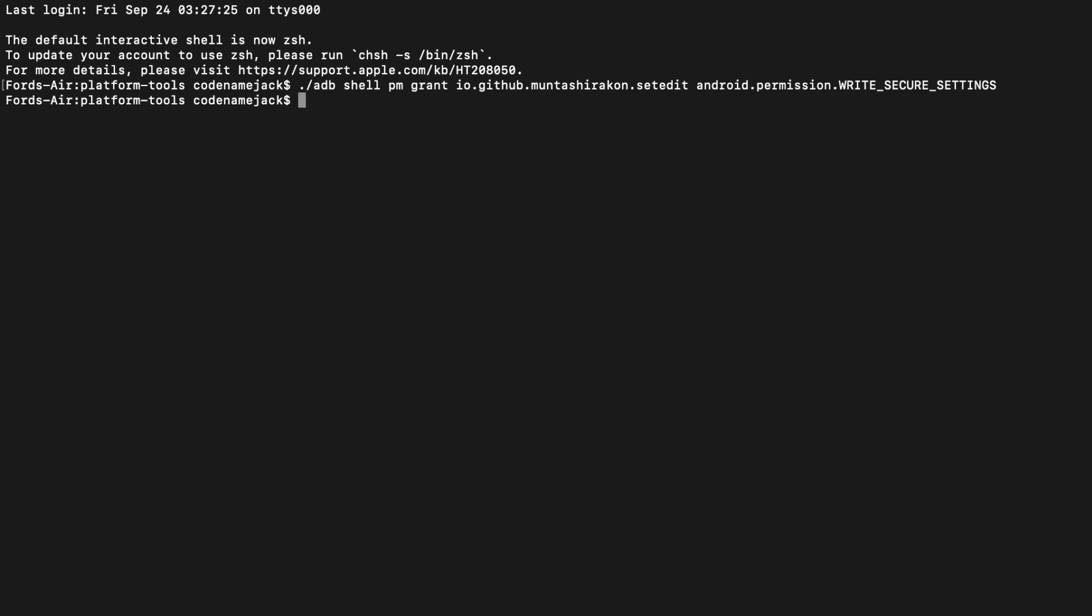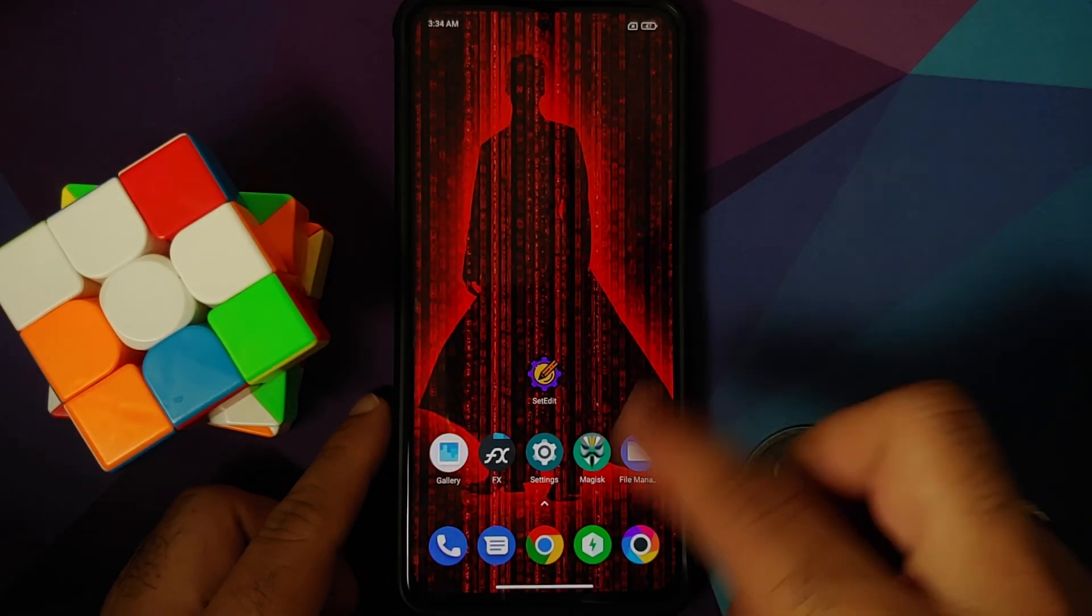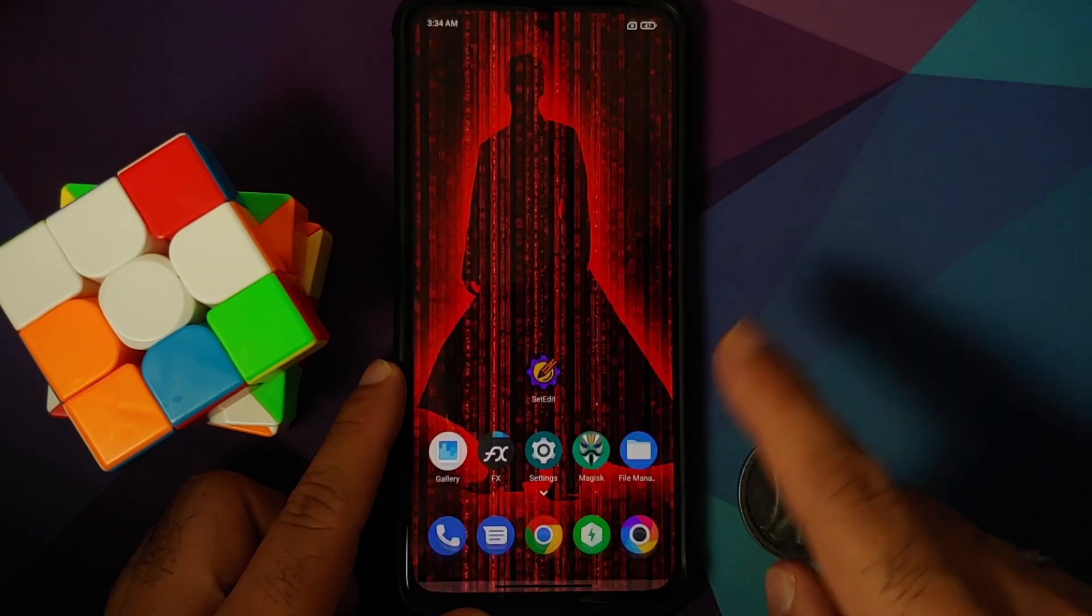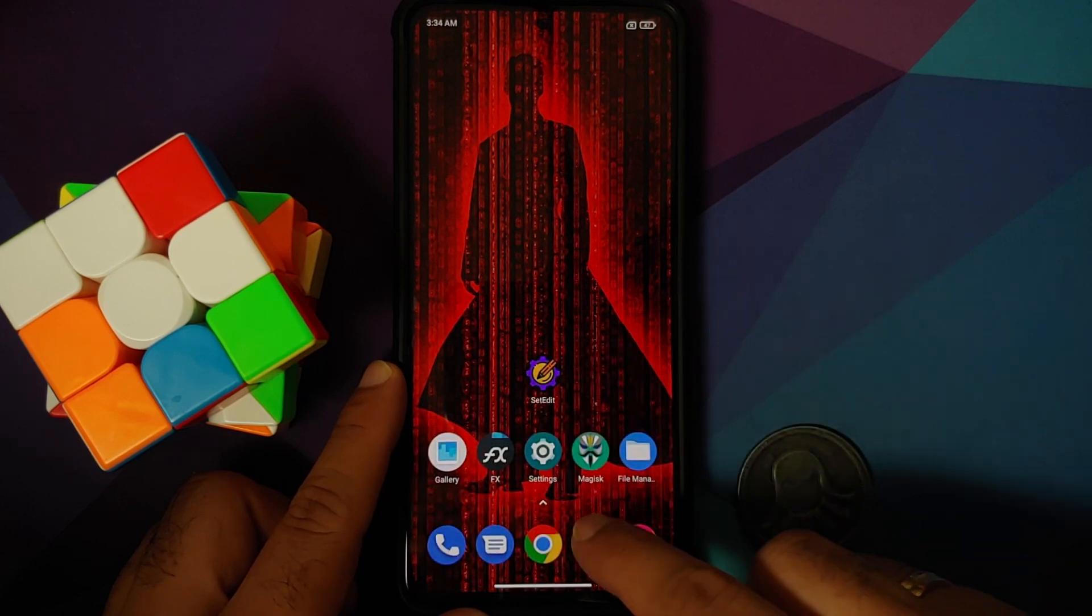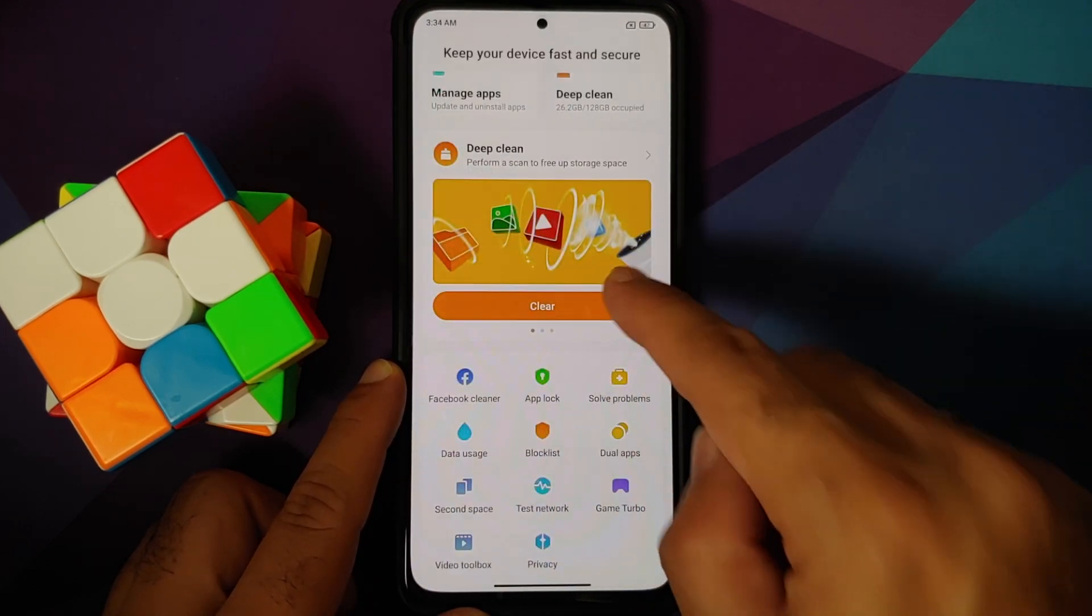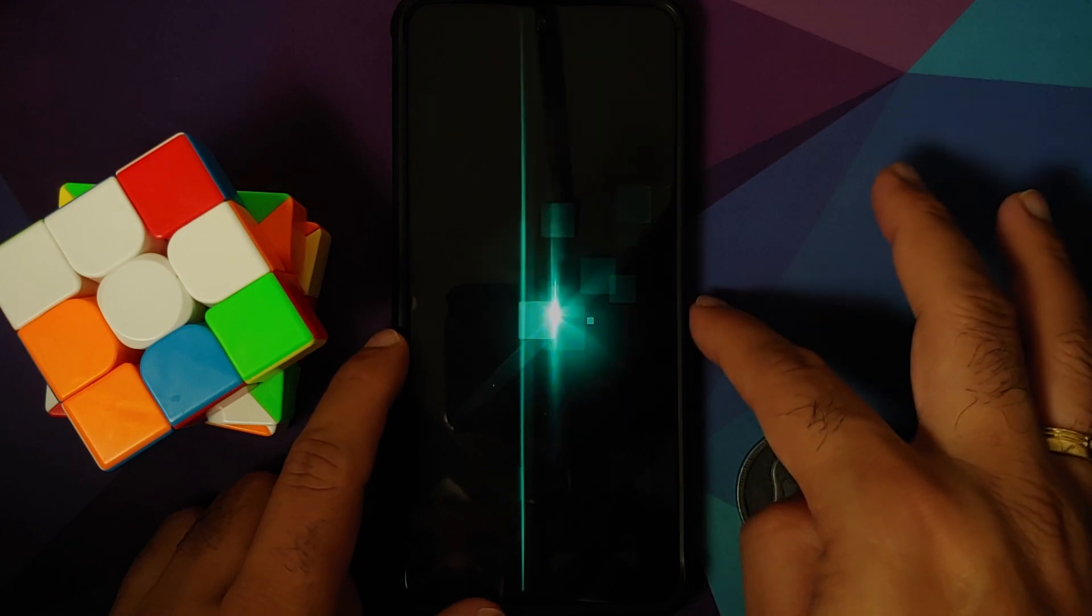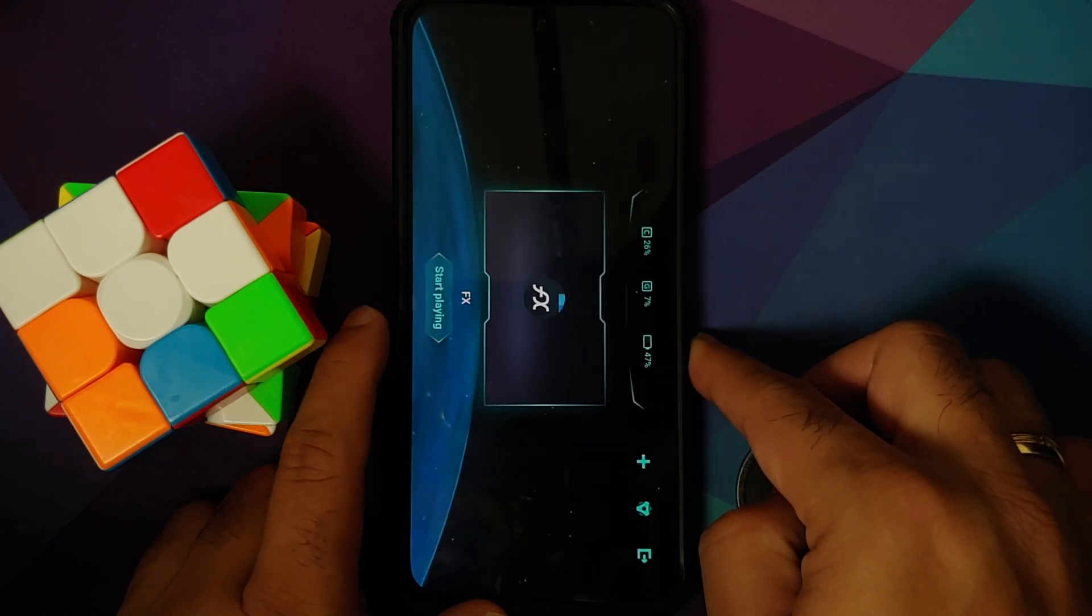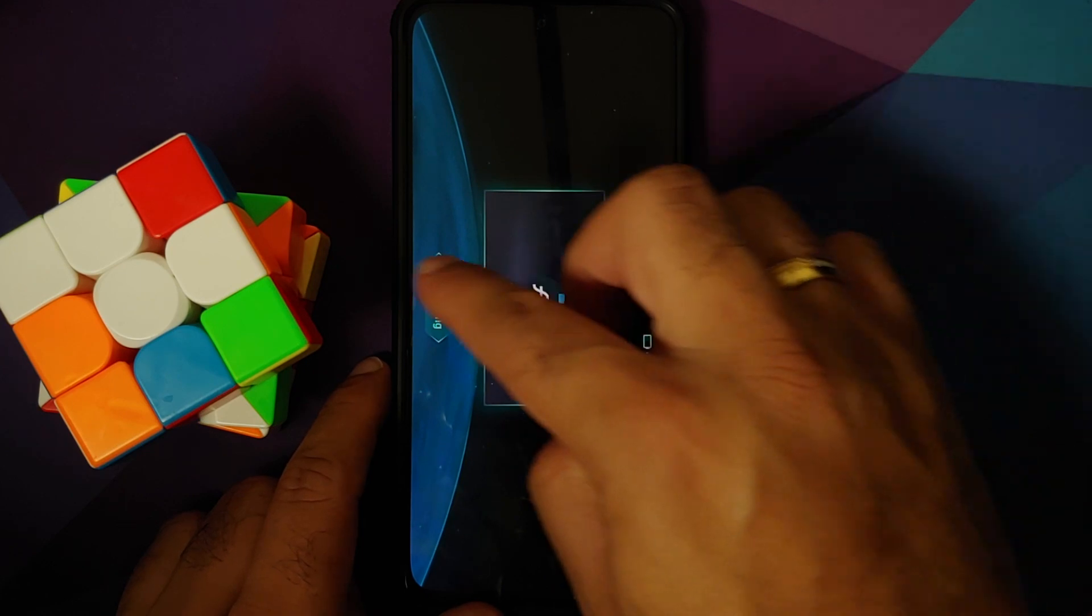So here it is, we are back on the phone. Let me go ahead and open the Game Turbo application one more time so as to show you that I still do not have the GPU option. And here it is, you can see at the bottom I do not have the GPU option.